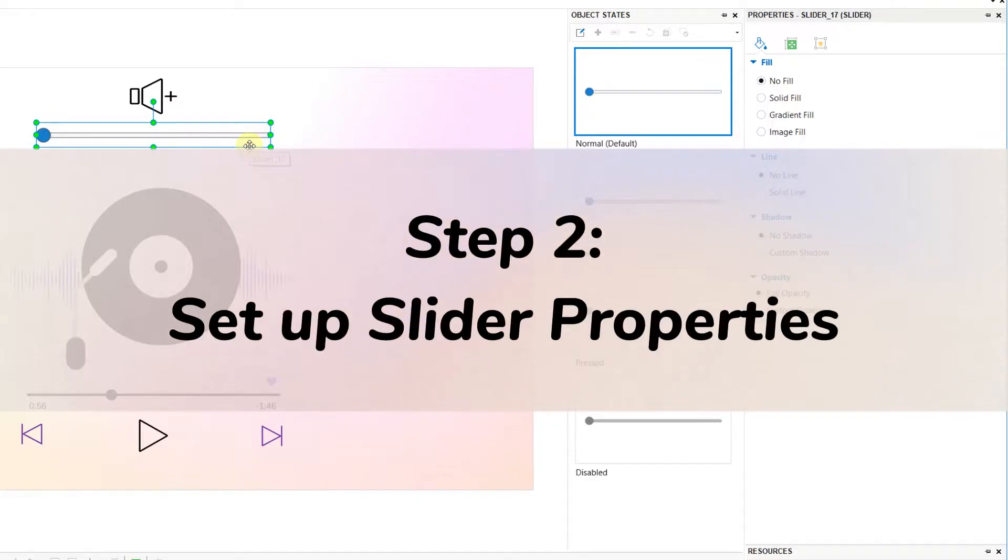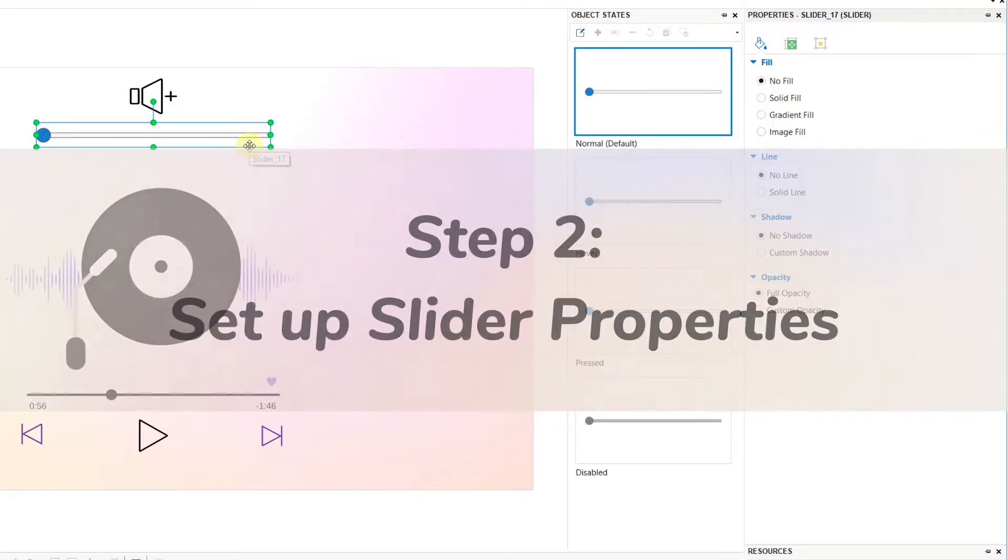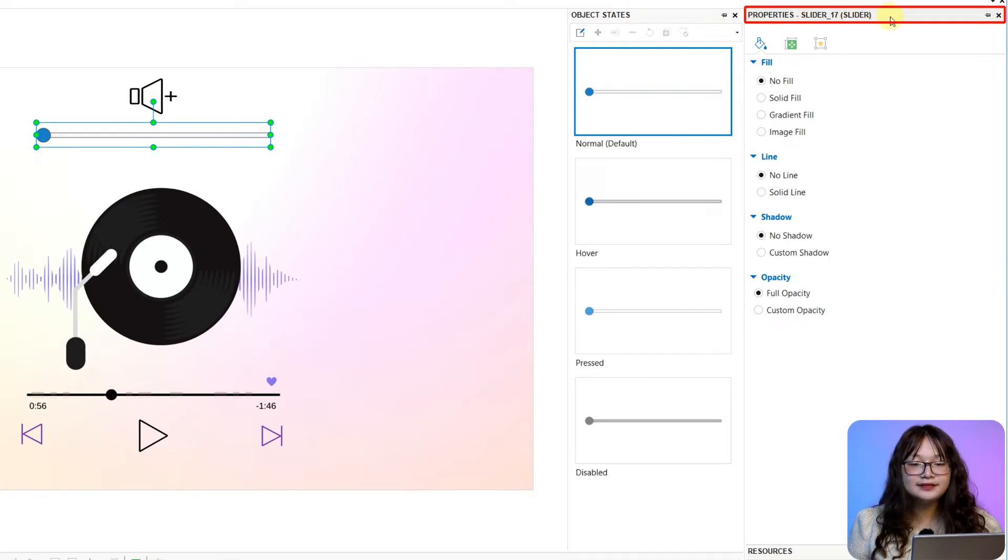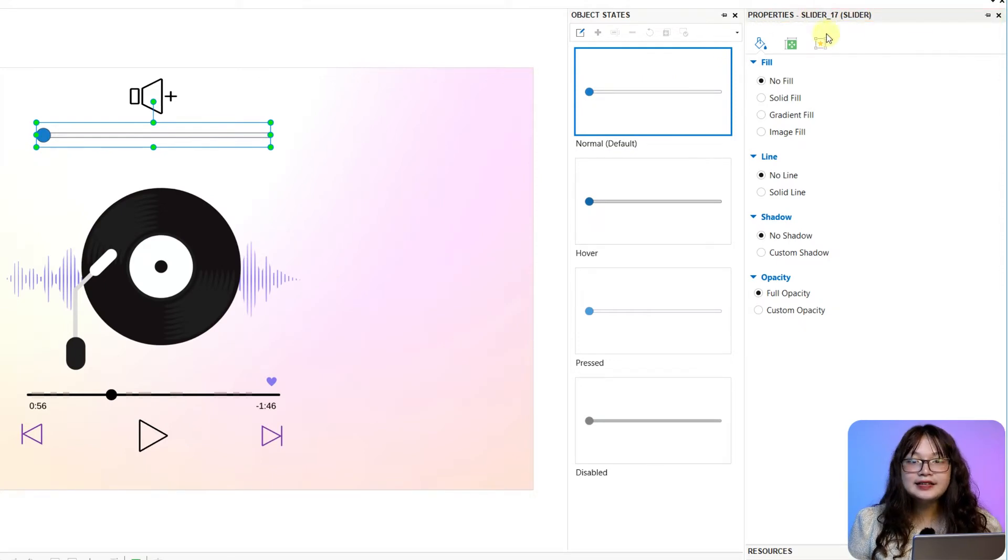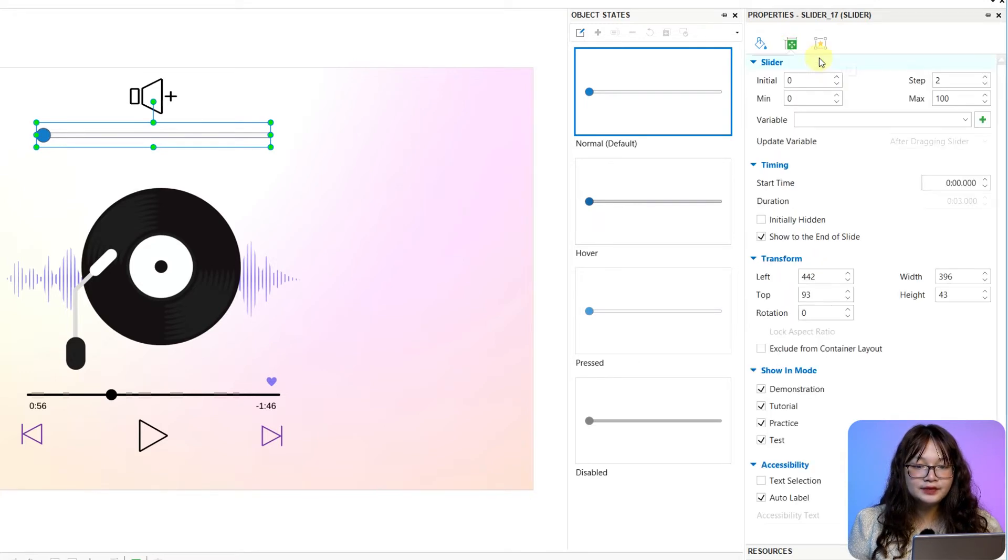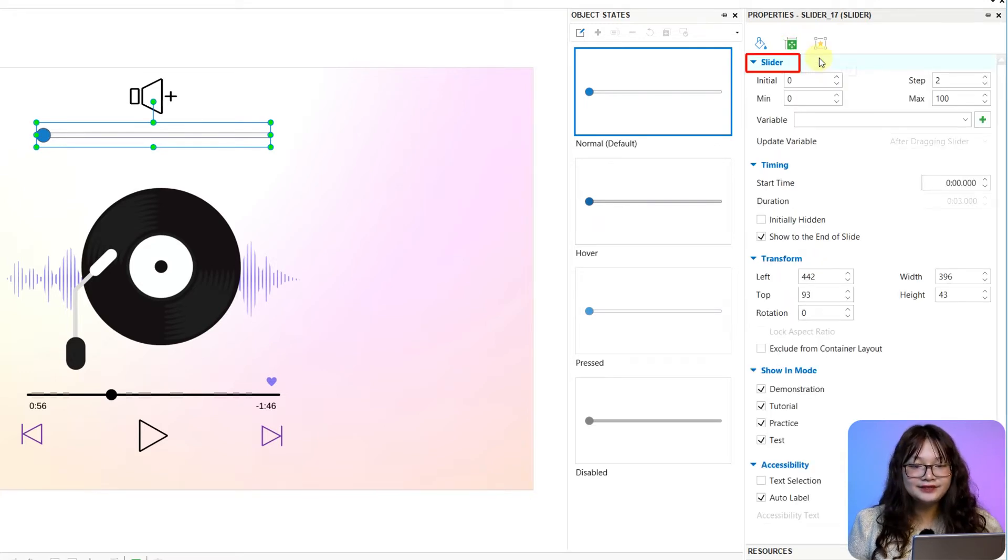Step 2, set up Slide Properties. Navigate to its Properties pane, Size and Properties tab, then Slider section.